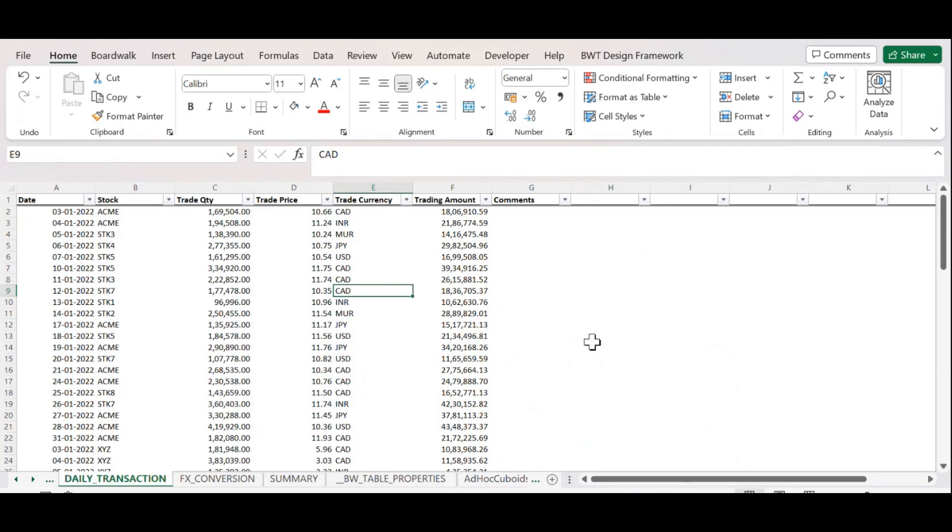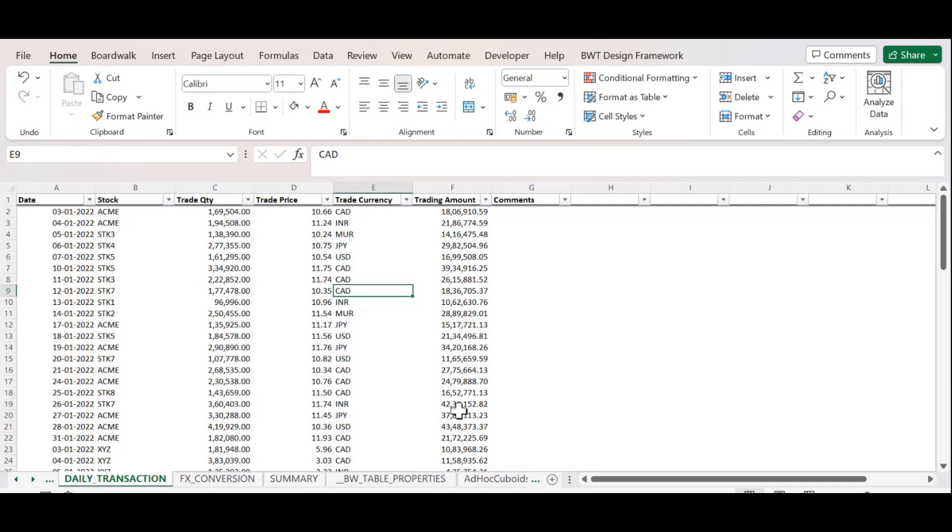Let's start with Format Setup in Qboard. As you can see in this Qboard Daily Transaction, there is no format applied. To apply format in Qboard, we need to use Bodework Design Framework.